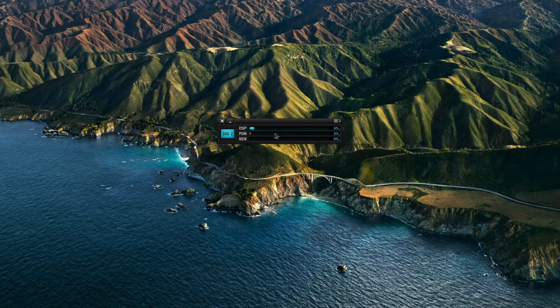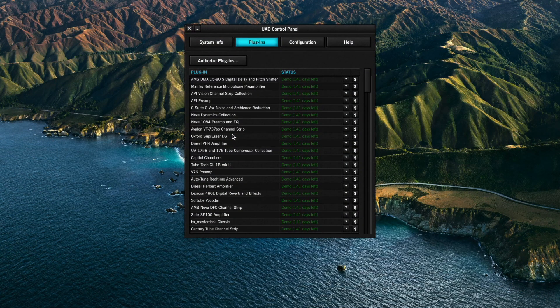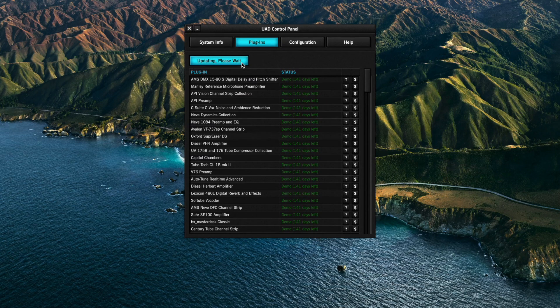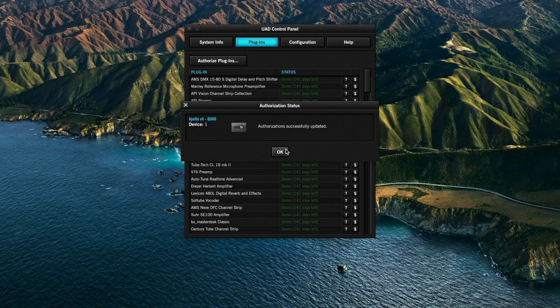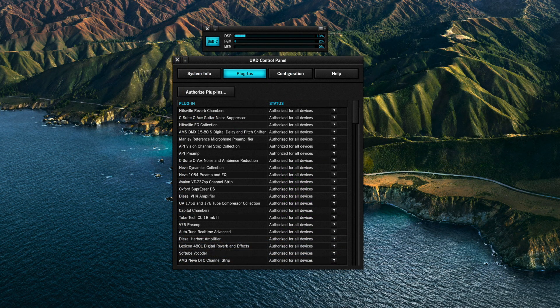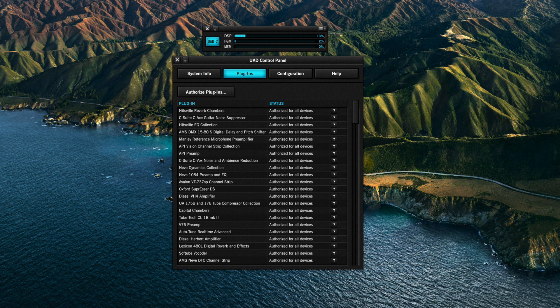Now that registration is complete, authorize your UAD plugins on your Apollo by clicking the Authorize Plugins button on the Plugins panel in the UAD Metering Control Panel. UAD2 Plugin Authorizations are stored on your Apollo, so you can access your plugins from any compatible system with the UAD software installed as long as your Apollo is connected.